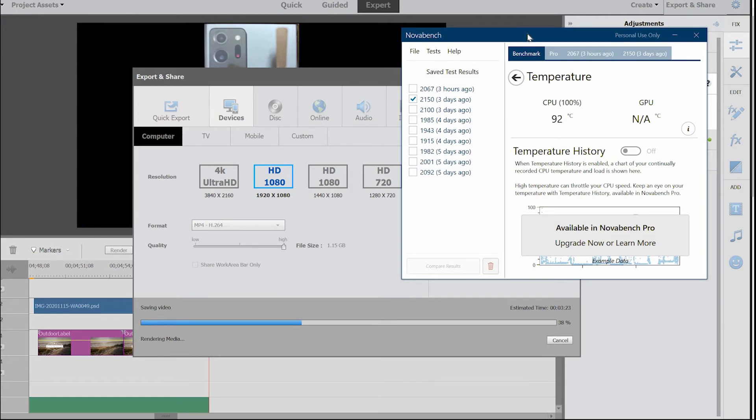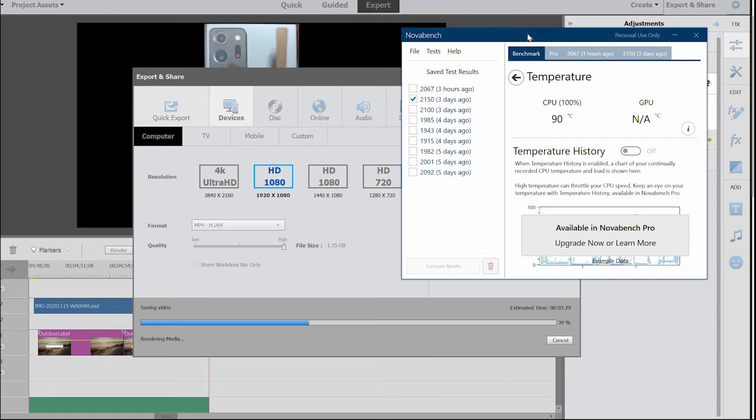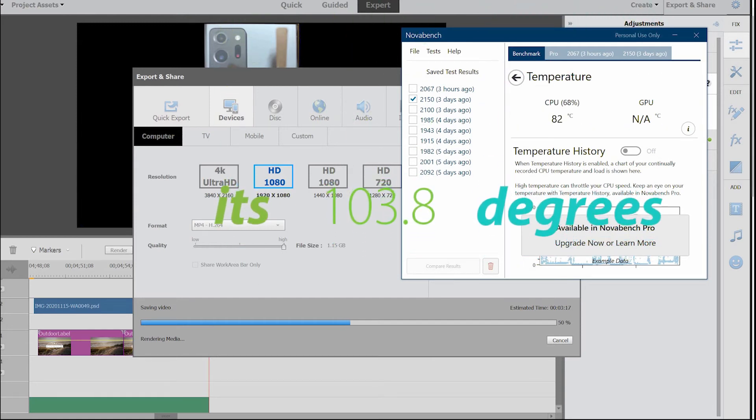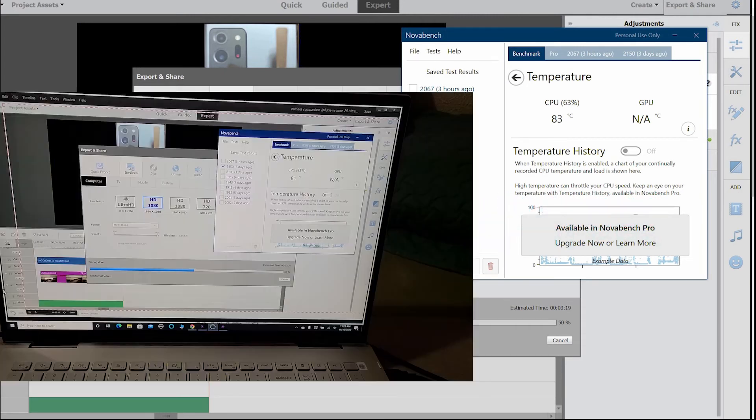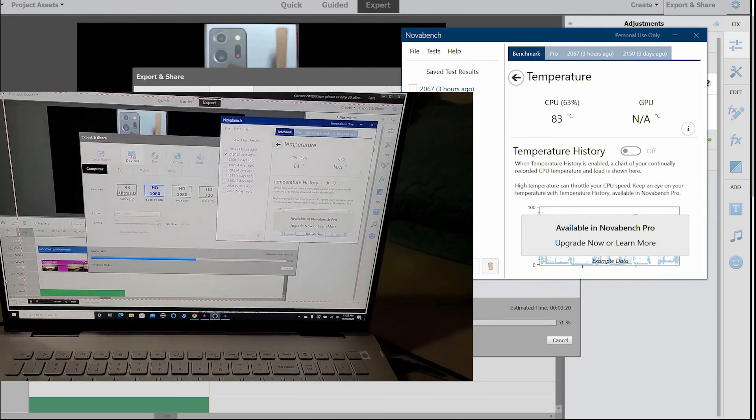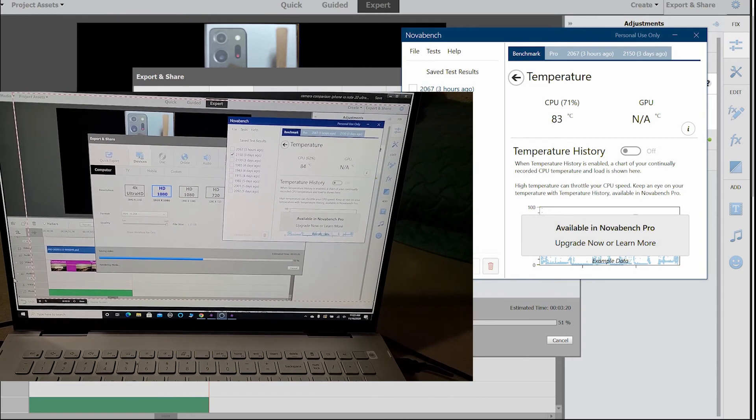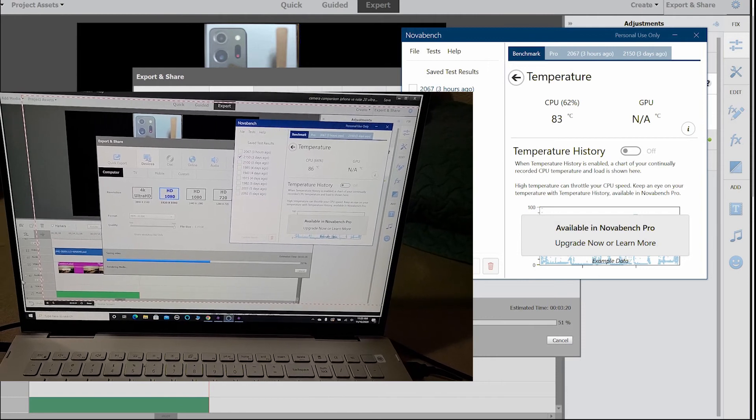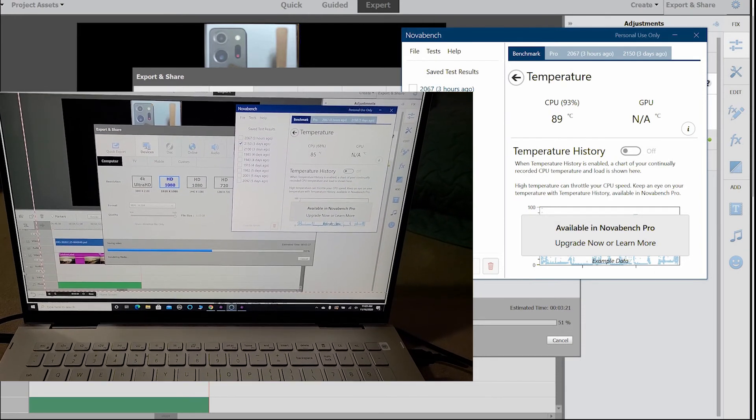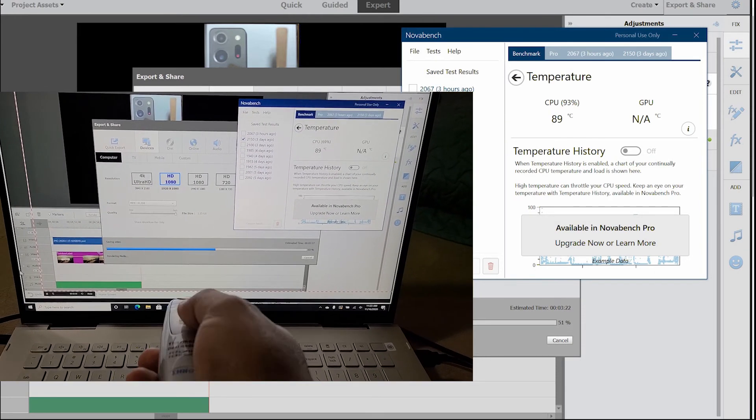Yeah, it's even touching the 80s, 81. Looks like thermal management works pretty good. It definitely exhausts a lot of heat. Let's see how it shows when you touch it. Let's measure it externally and see the difference.